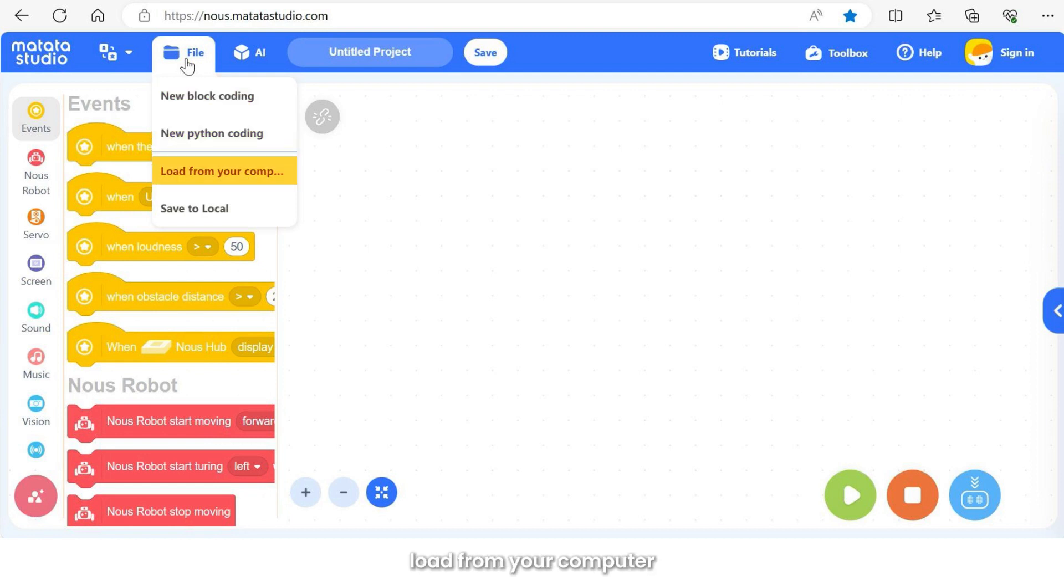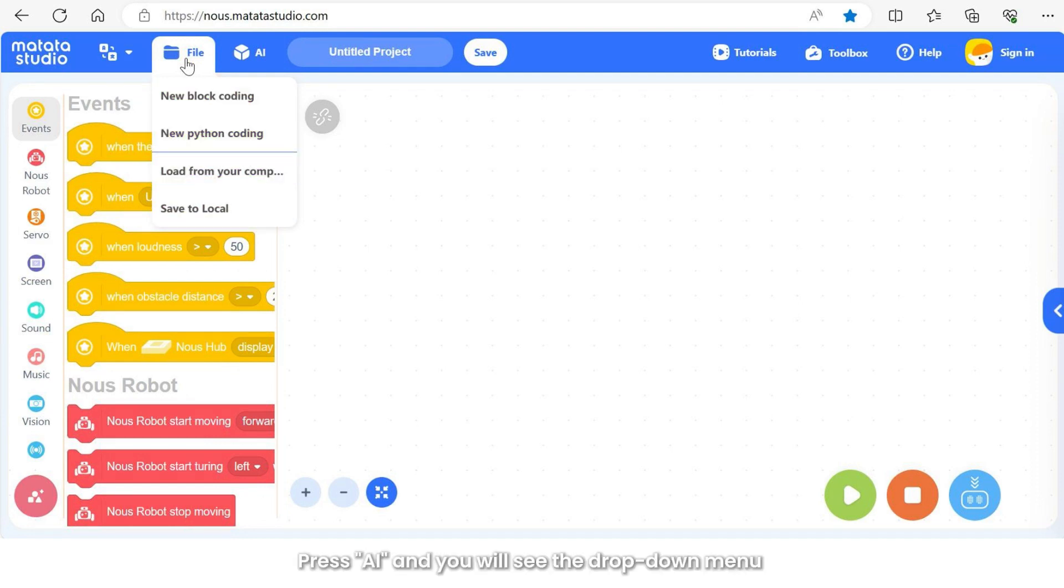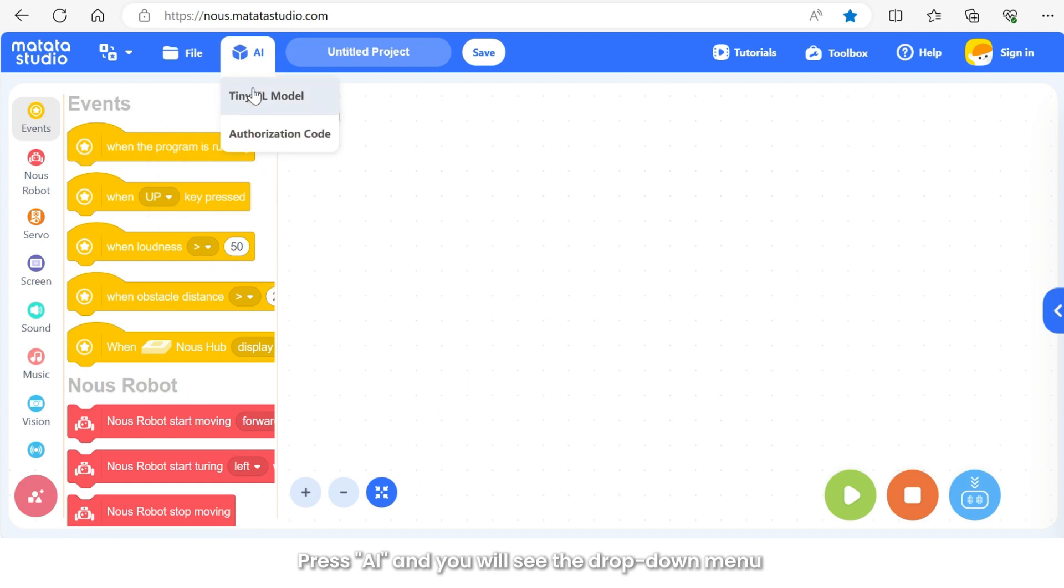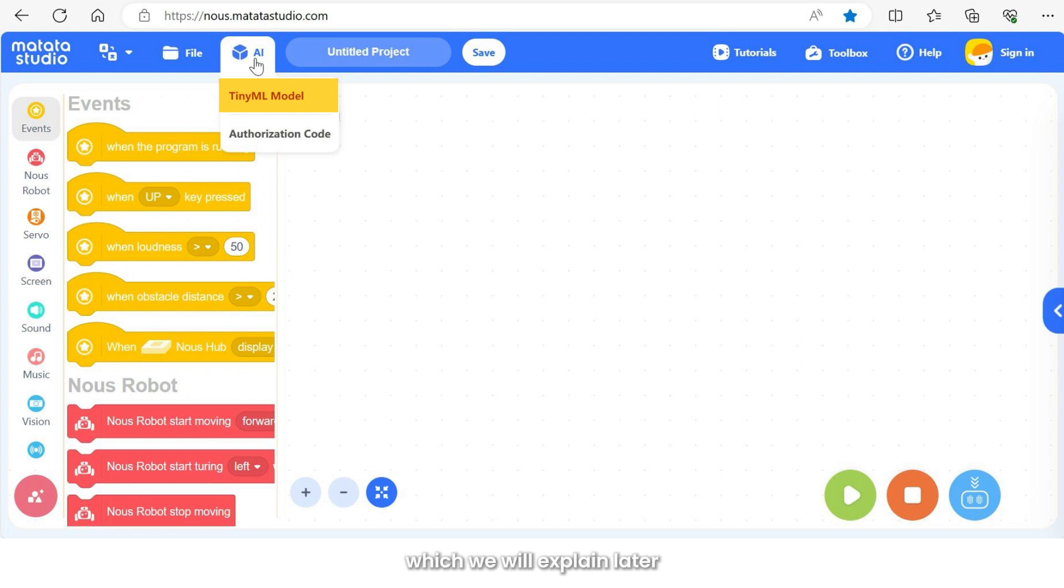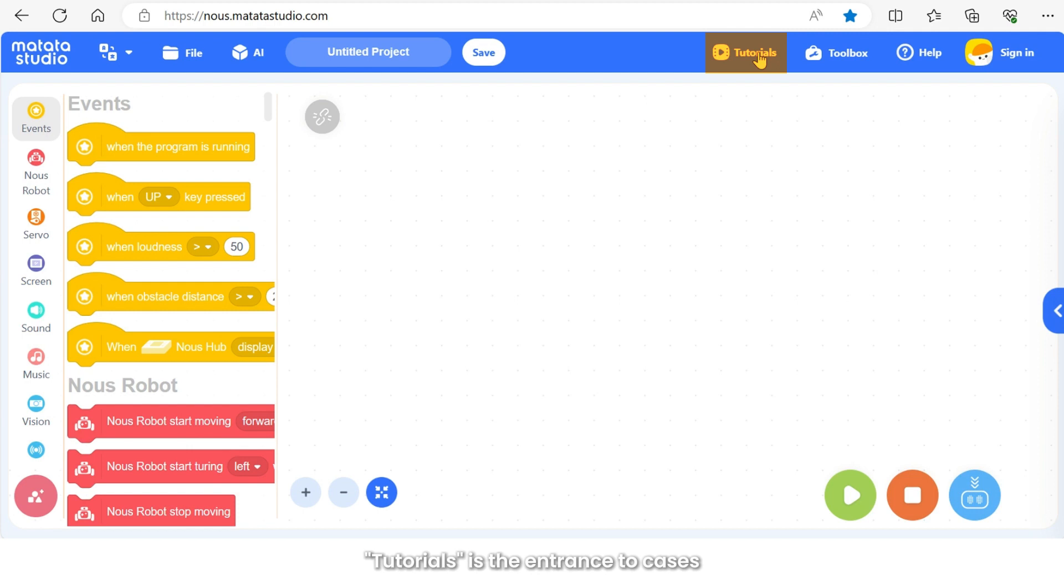Press AI and you will see the drop-down menu which includes tiny ML model. It is the entrance to create embedded machine learning models which we will explain later. Tutorials is the entrance to cases.